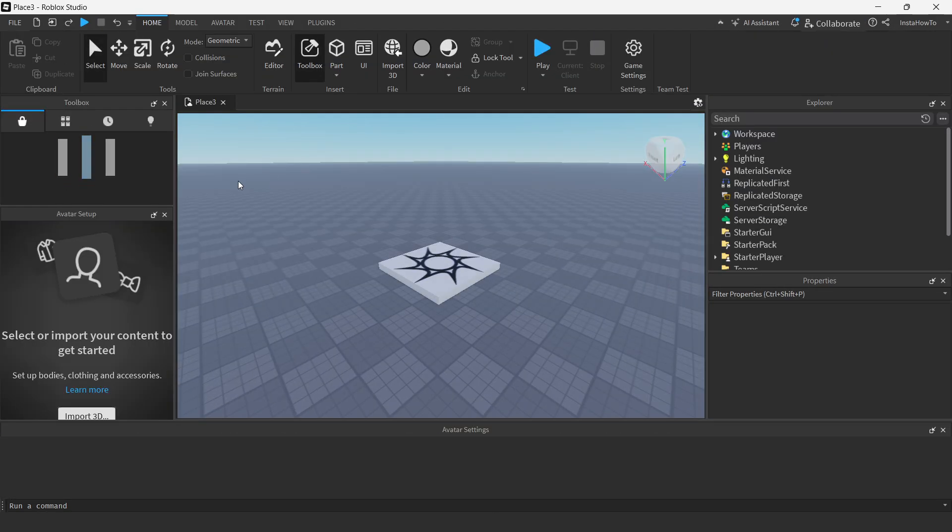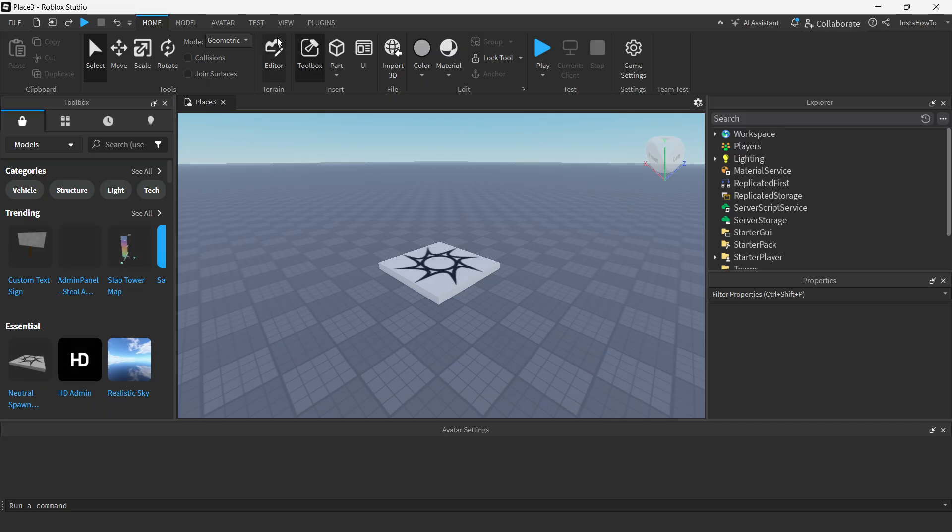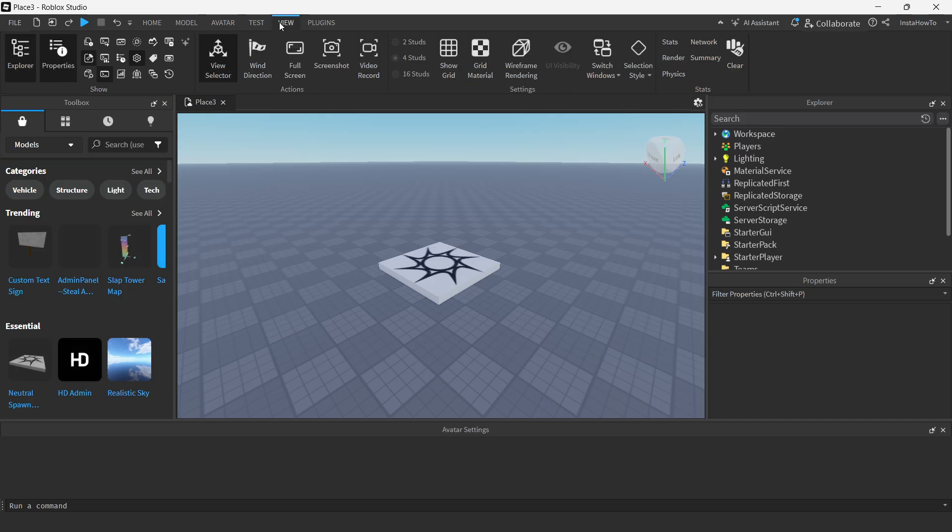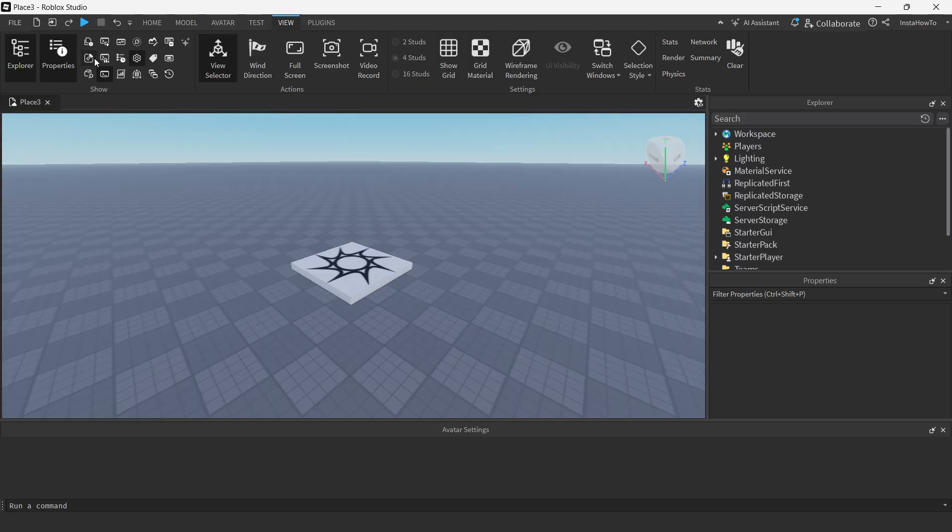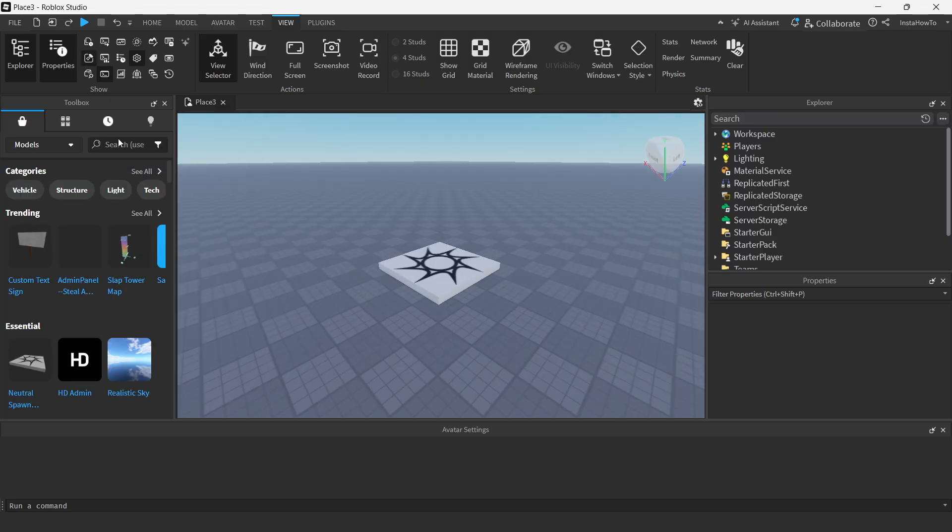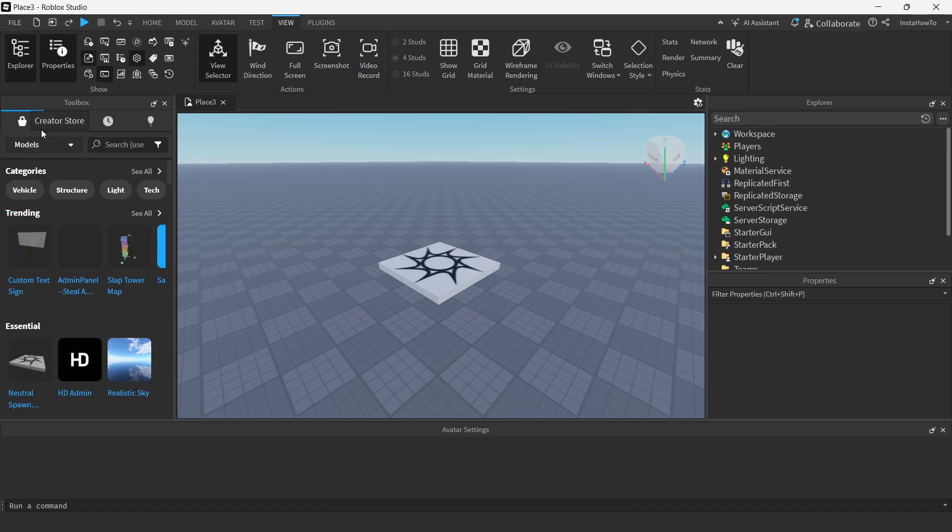And then this is going to basically start loading in. There we go. And then what you should first do is you want to go to the view tab up here and you want to make sure you're seeing all these things over here. And what you want to click on is this little bit over here when you hover over it, it says toolbox. So click on toolbox and then in here,